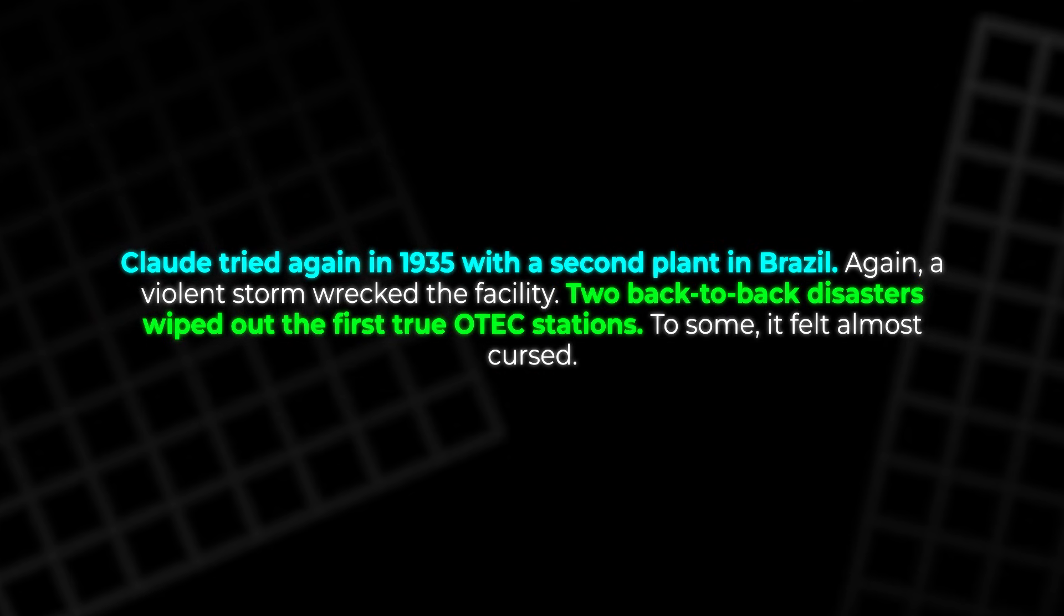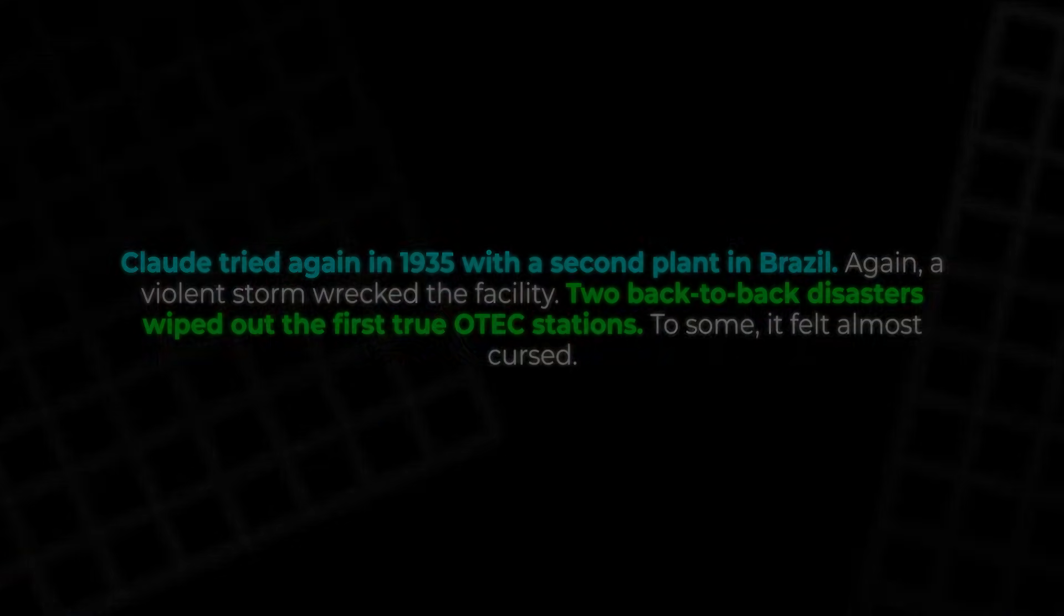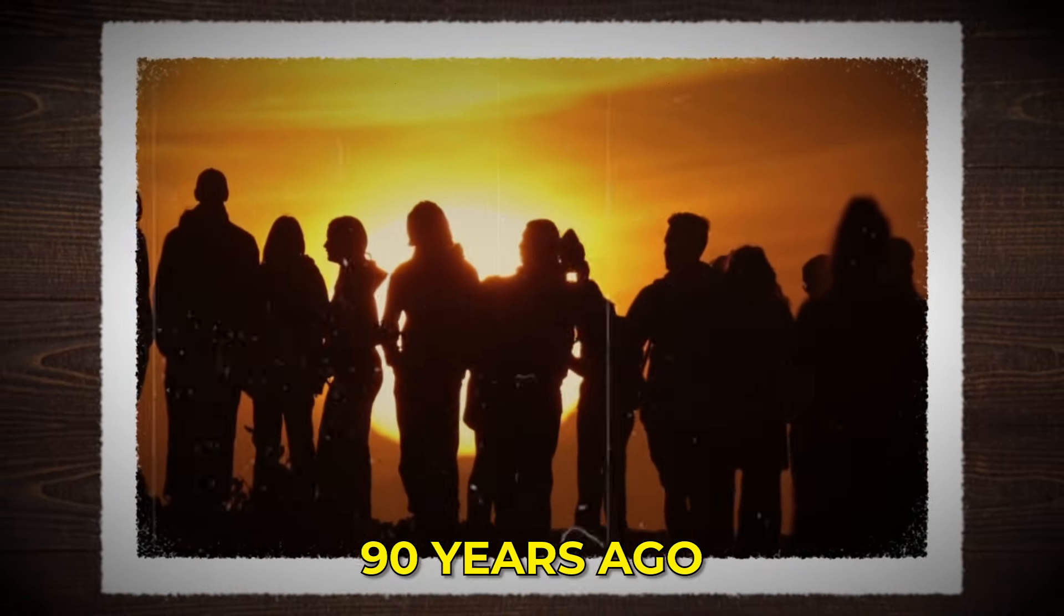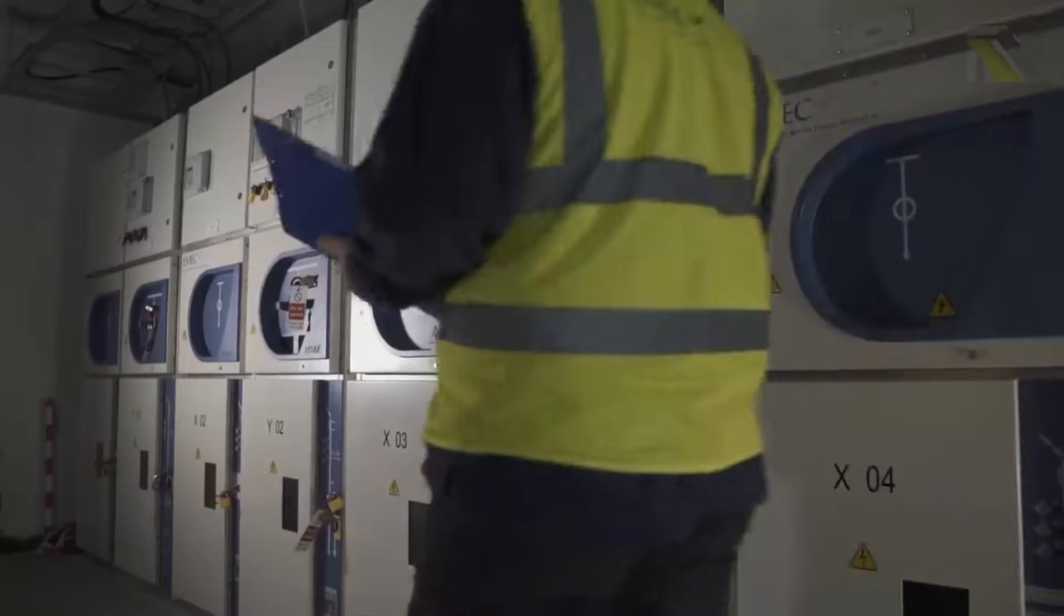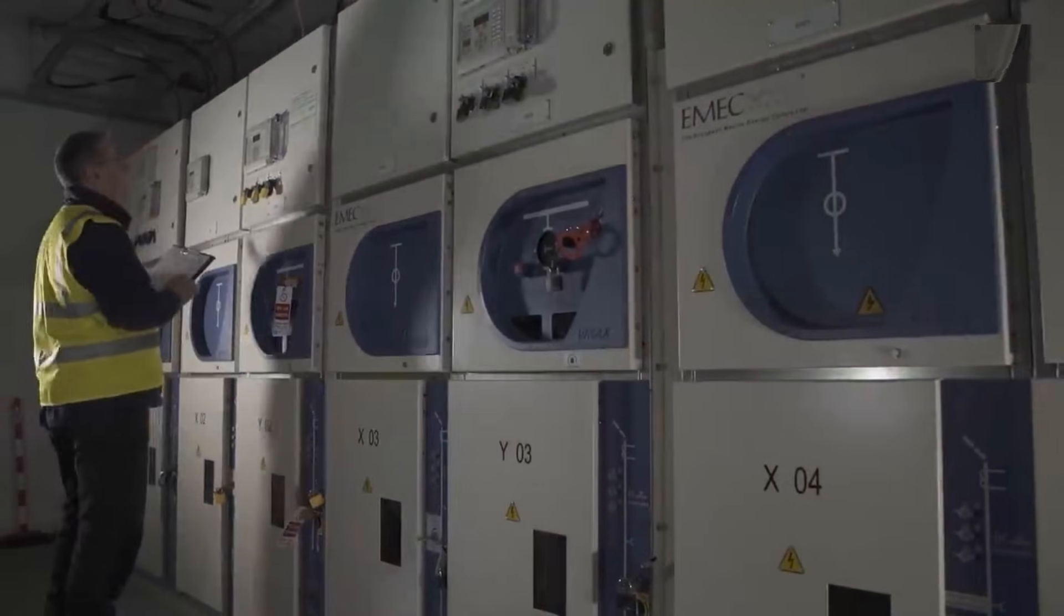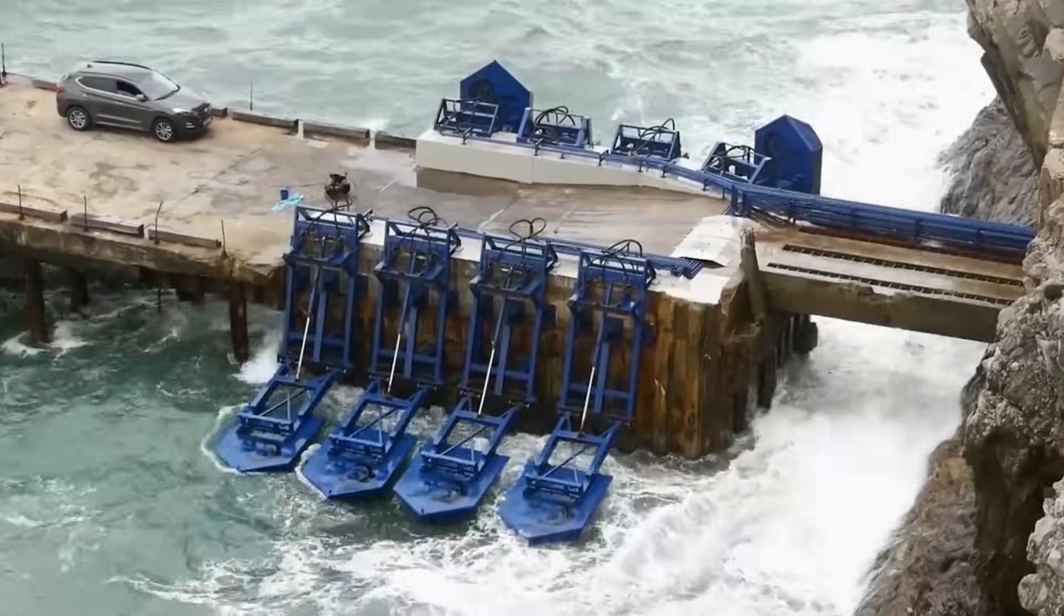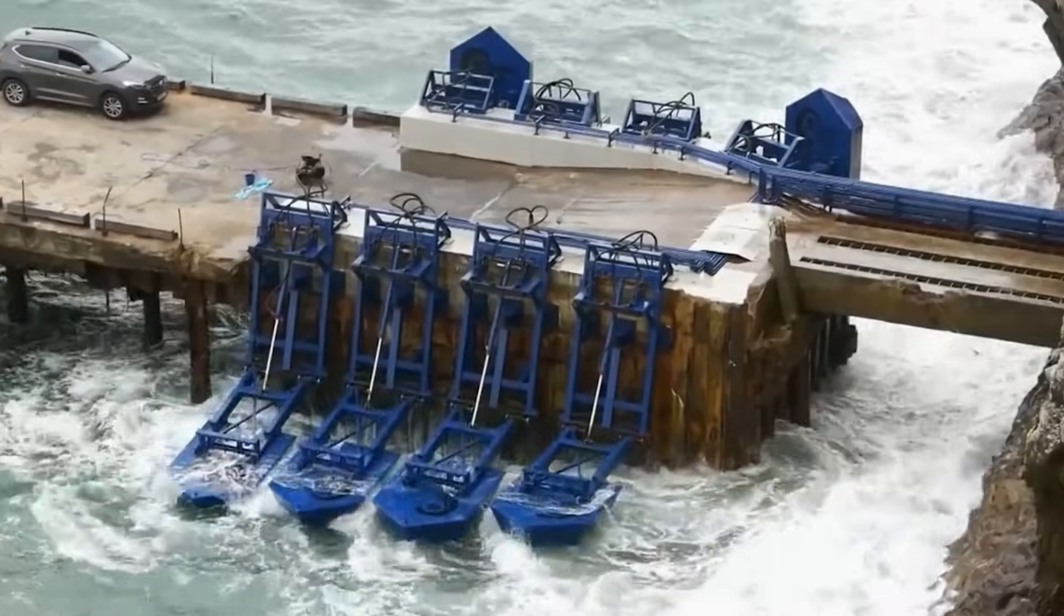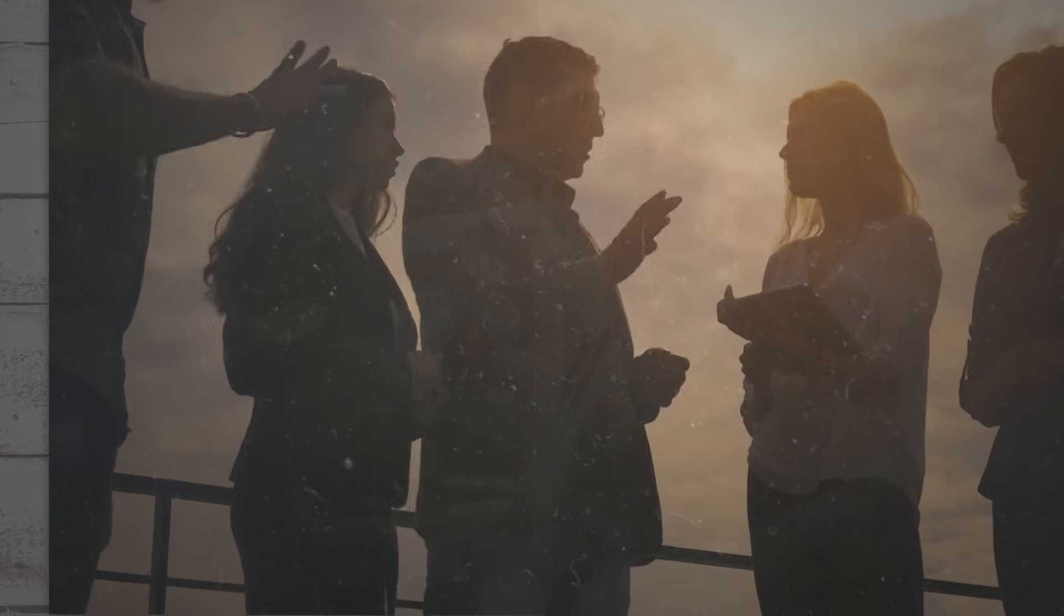To some, it felt almost cursed. Modern engineers offer a calmer explanation. 90 years ago, people did not have corrosion-resistant alloys, advanced coatings, or computer models to design seawater heat exchangers able to survive huge storms. The technology was simply not mature. Even so, it is easy to imagine that some supporters of oil and coal were quietly relieved when the experiments failed.